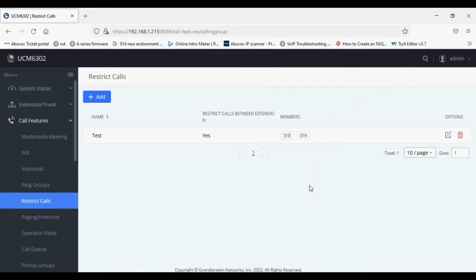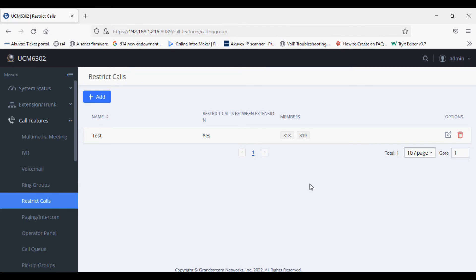So now I am dialing 318 to 319. The number you dialed is incorrect, please check the number and dial again. So the call is restricted from 318 as well as 319.